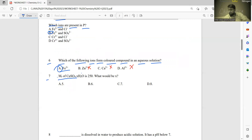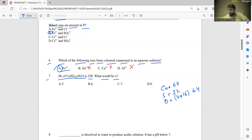Number seven: Mr of CuSO4·xH2O is 250. Find x. The Ar values are: Cu = 64, S = 32, O = 16 (four oxygens = 64), and Mr of H2O = 18. So the expression is: 64 + 32 + 64 + 18x = 250.